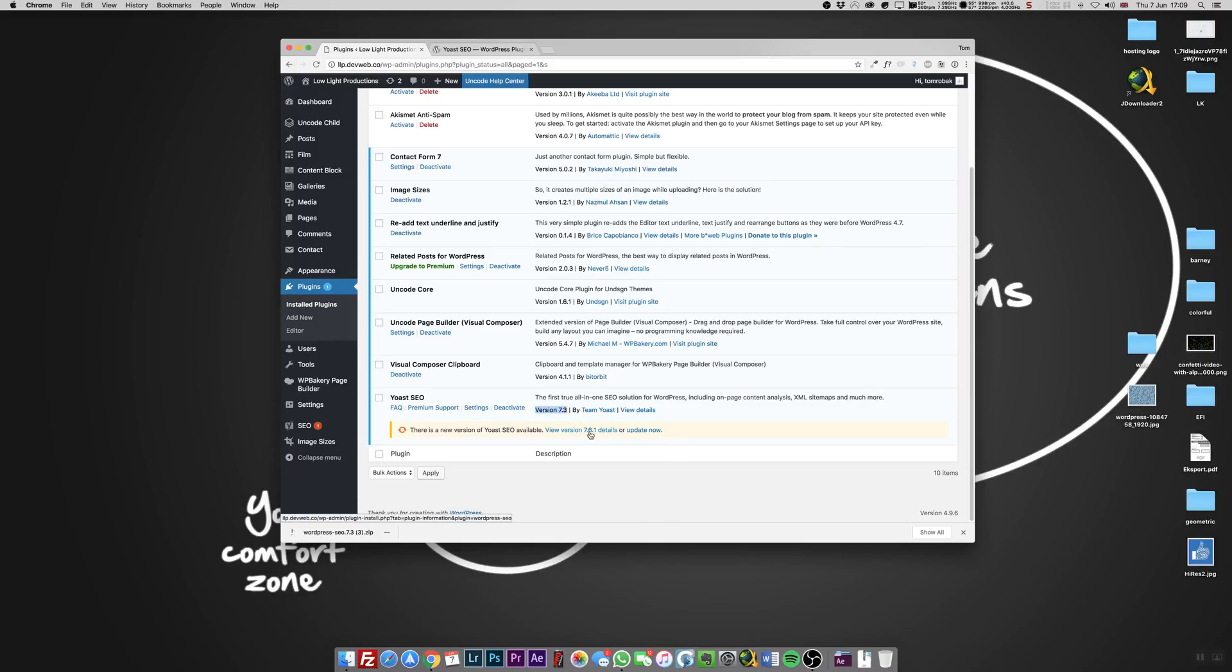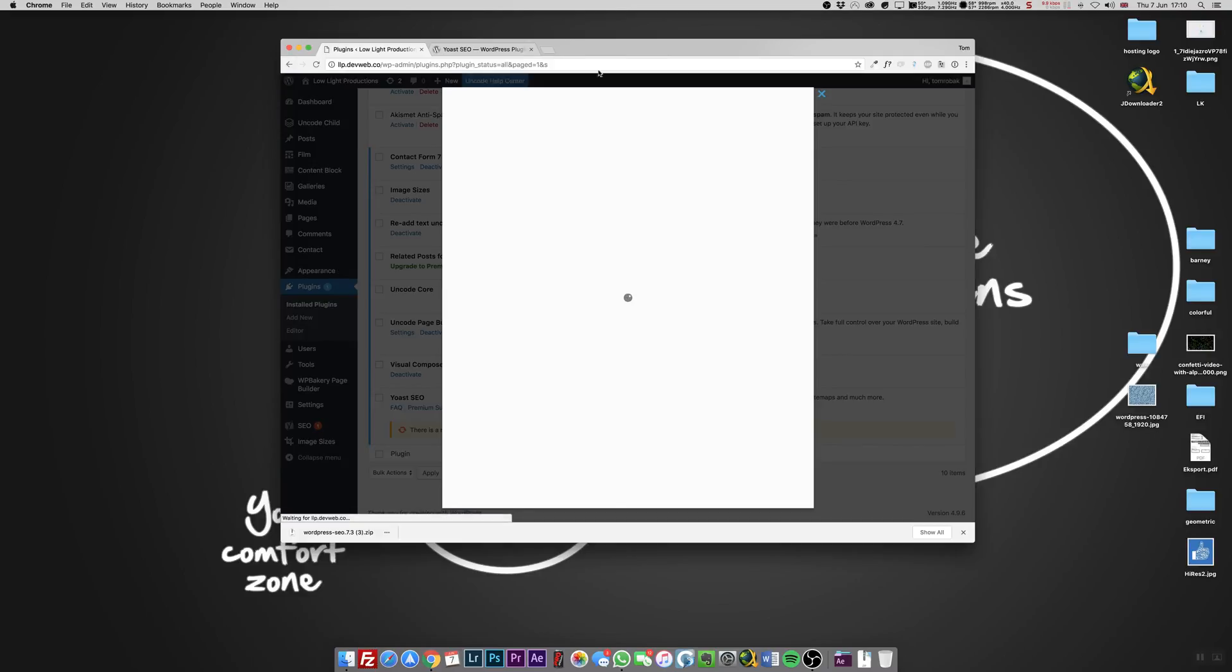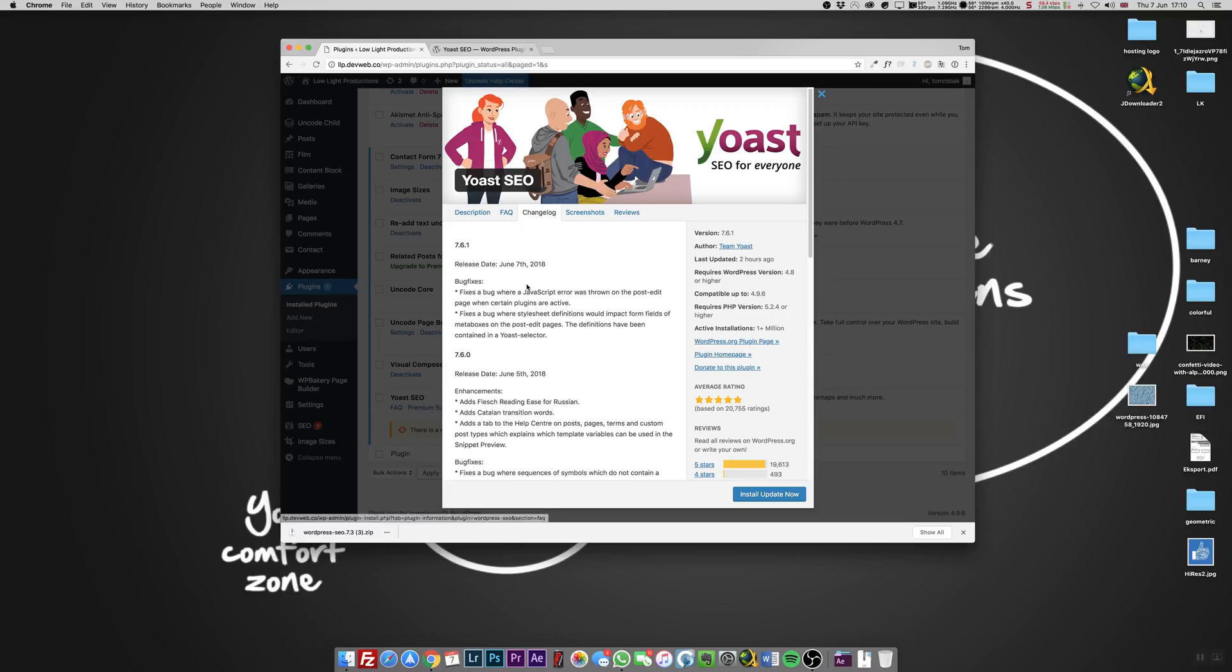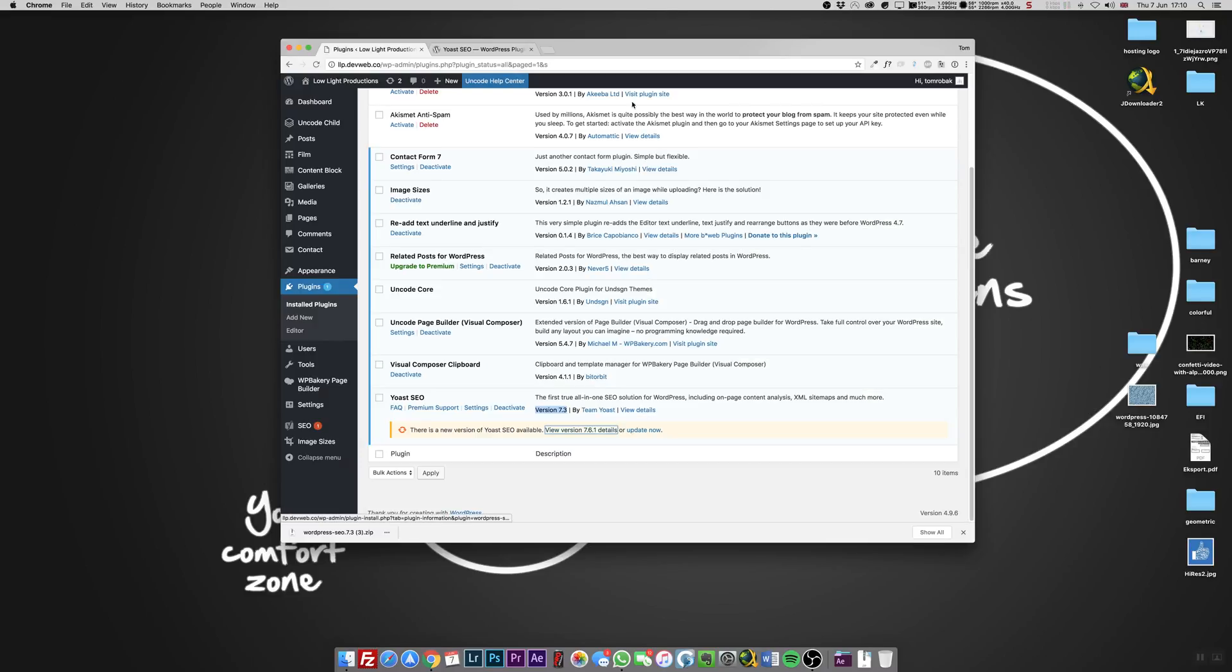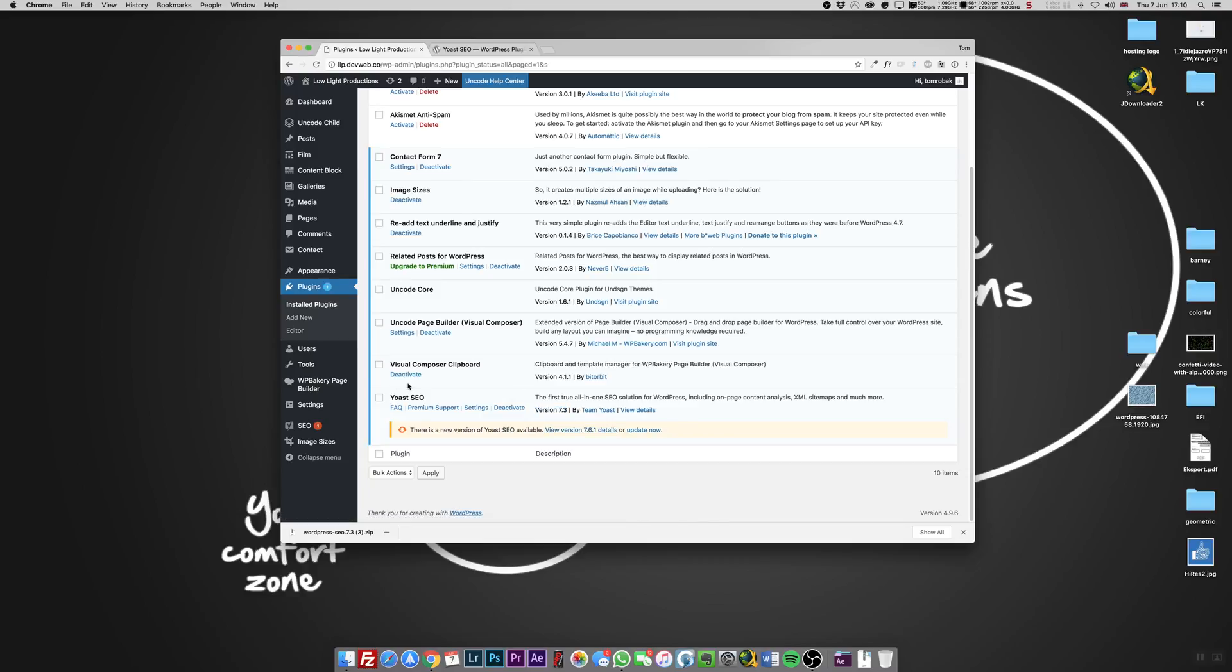However, this time be smart - don't update until they fix it, until you read on the internet that Yoast is working again. You can see on here the version changes - bug fixes, bug fixes. Screw that. Wait for Facebook or public forums to say finally Yoast is fixed. Until that, I wouldn't bother installing the other versions.